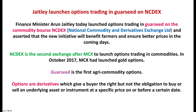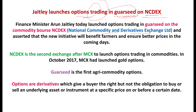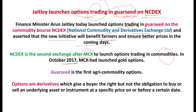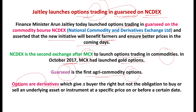Finance Minister Arun Jaitley has launched options trading in guar seed on the National Commodities and Derivatives Exchange (NCDEX). NCDEX is the second exchange after Multi Commodity Exchange (MCX) to launch options trading in commodities — MCX launched gold options in October 2017. Guar seed is the first agri commodity on which options are traded. Options are derivatives that give a buyer the right, but not the obligation, to buy or sell an underlying asset at a specified price on or before a certain date.